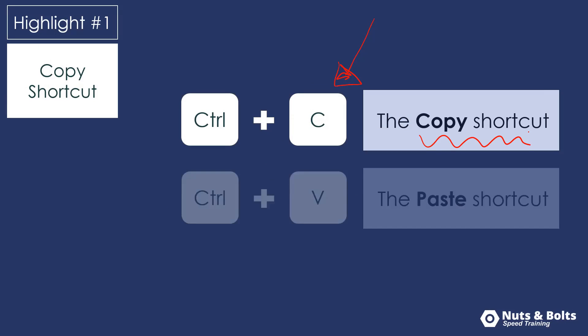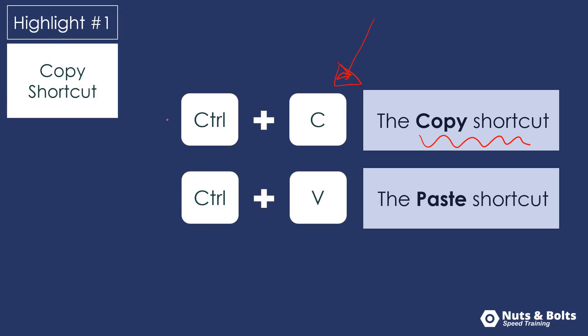that we can then paste, Control V to paste. You can't really talk about the copy shortcut without talking about the paste shortcut, that we can paste somewhere else and tweak the content without having to recreate the wheel.